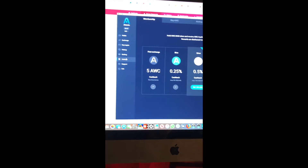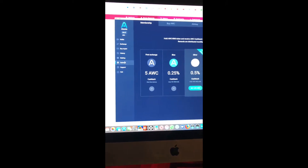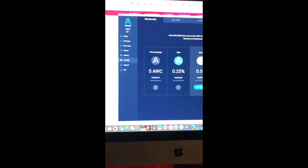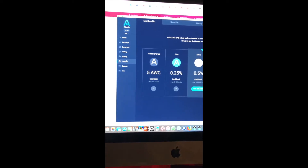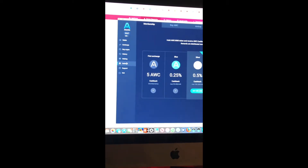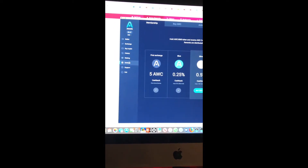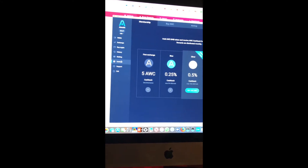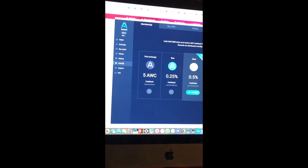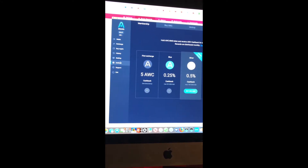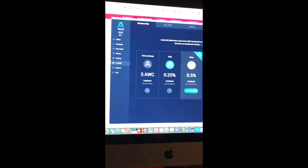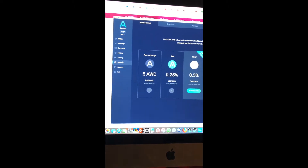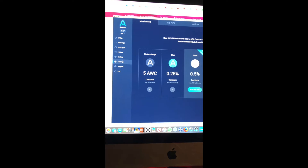I've been getting messages and comments on one of my previous videos about some of you guys having problems with withdrawing. In one of my previous videos I was showing how you can claim, so I told myself I'm gonna do another video. This is gonna be a two-part video.